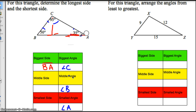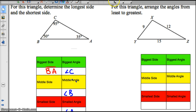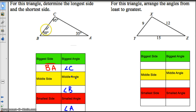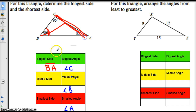Now let's keep looking. The middle angle, angle B, is 50 degrees. And opposite that — if I go across from here — I get to this side right here. So we would say that side CA is the middle side, because that's across from the middle angle.